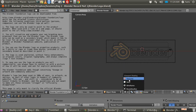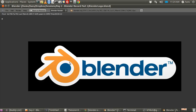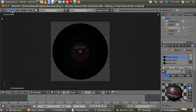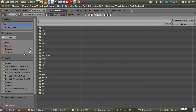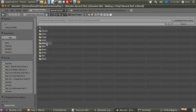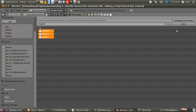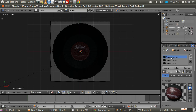Putting this into textured mode, you can see the colors ready to show — the orange, the white, and the blue. Let's make use of that by going File, Append, navigating to the session file 'day 2 blender record 2', then into the blender logo file, into materials. There are our three materials, and Shift+right-clicking on them I can append them into the library.